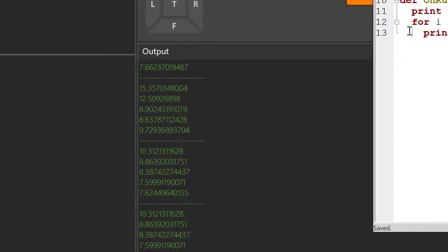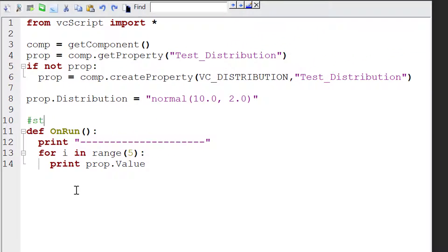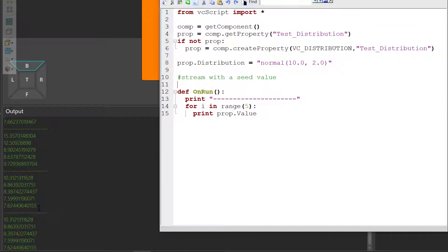That's because this distribution we created uses a stream of data with a seed value. The seed value for your distribution defines its initial state. So when you start the simulation, the seed value hasn't changed — it's still the same. And that's why you get the same numbers the first five times.